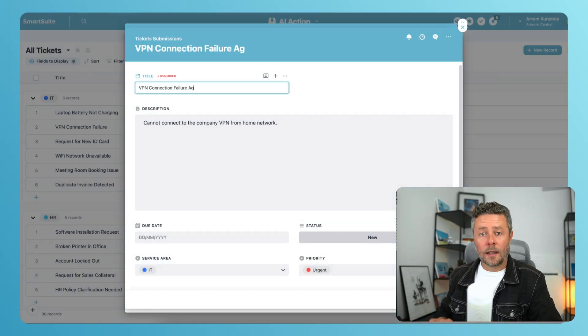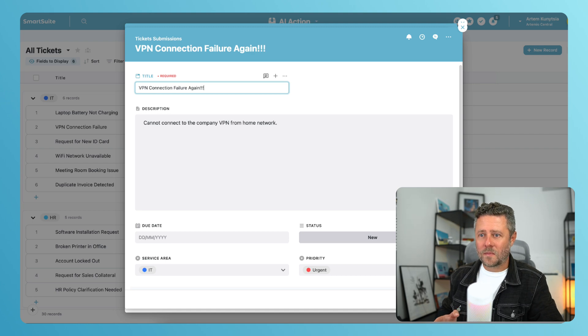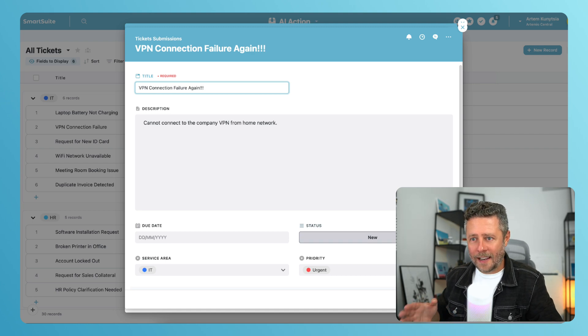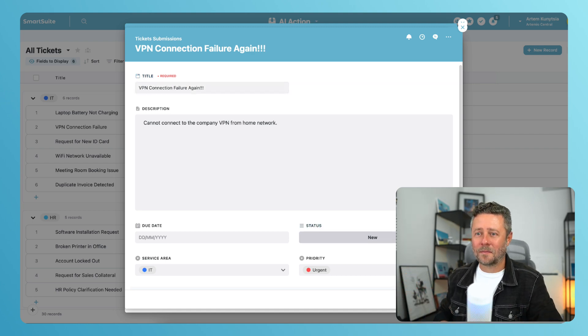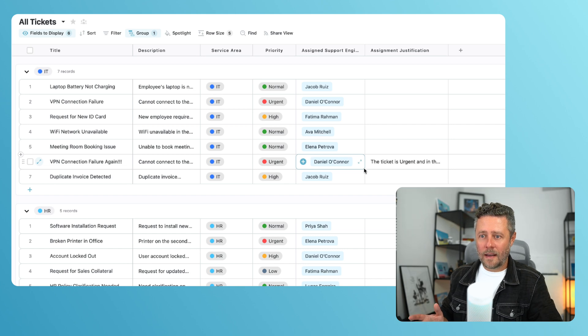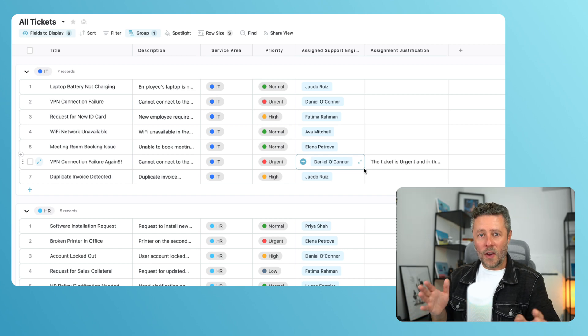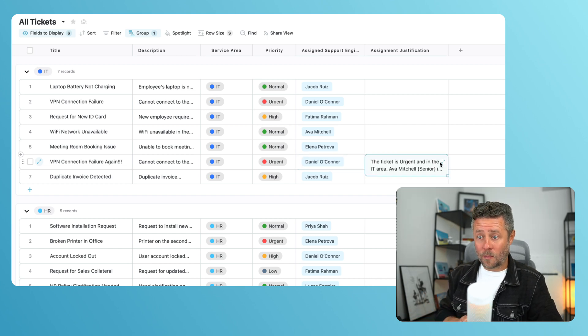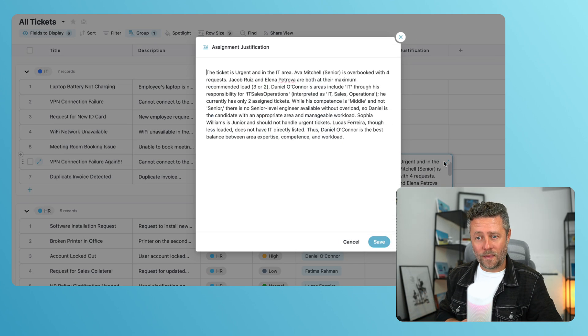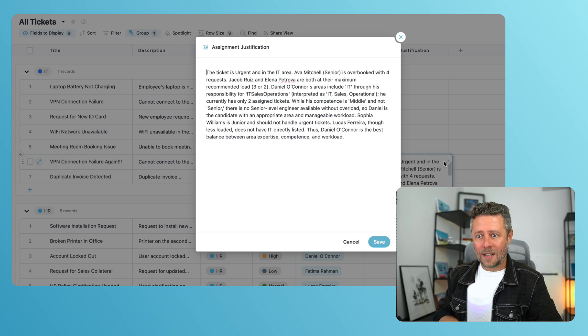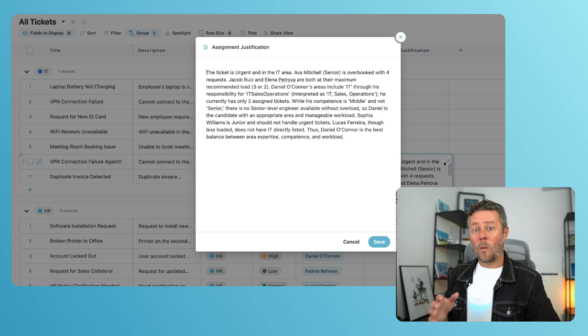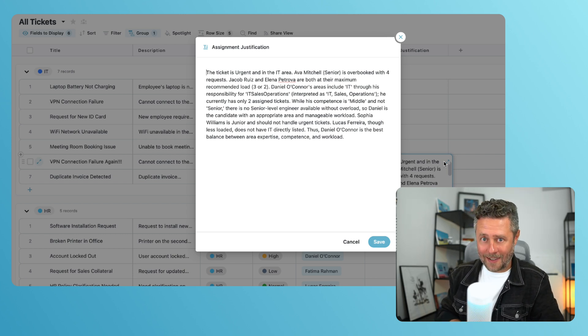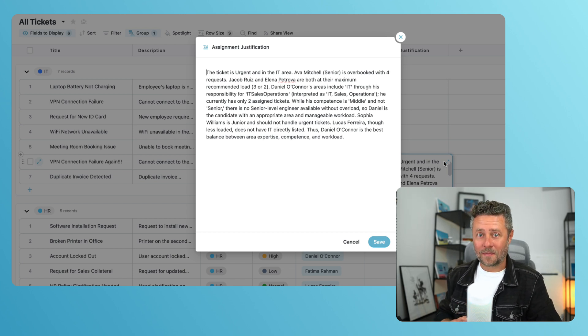Okay, let's create a new ticket. There's a connection failure again. We'll give it a second to process. And here's the newly assigned support engineer. We can also see a very detailed explanation of why this person was selected. Trust me, it did a good job. And we are not done yet.